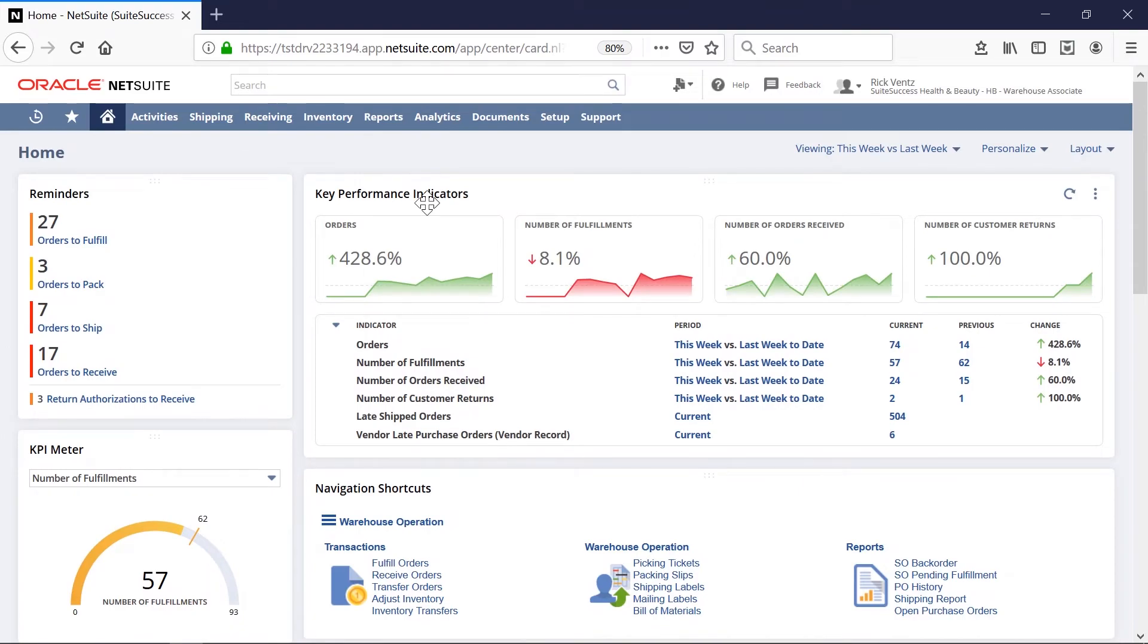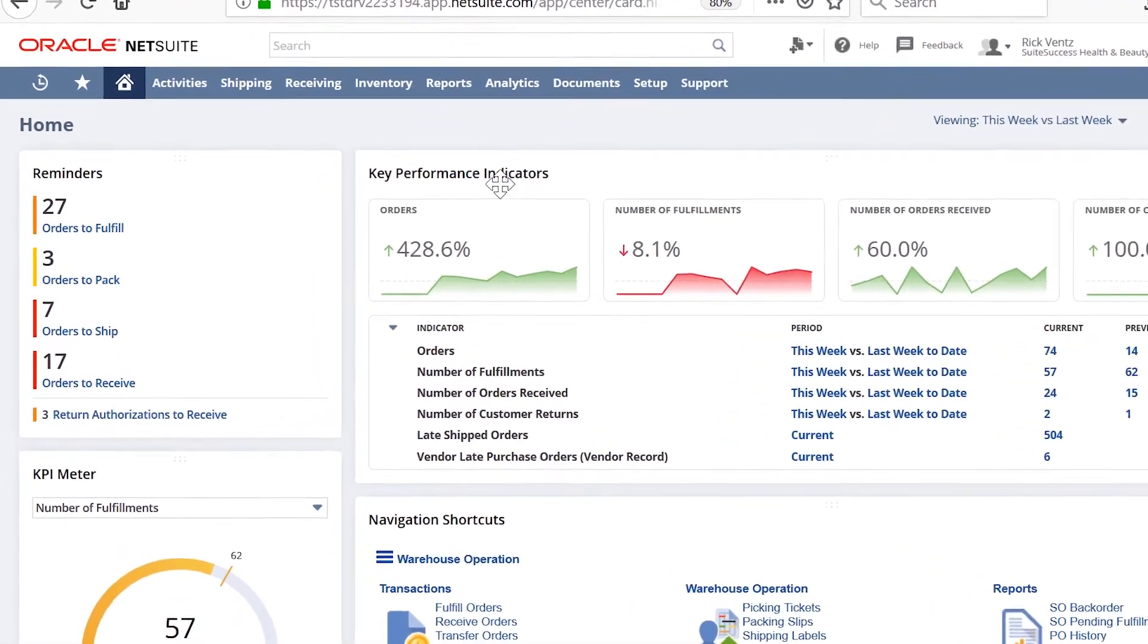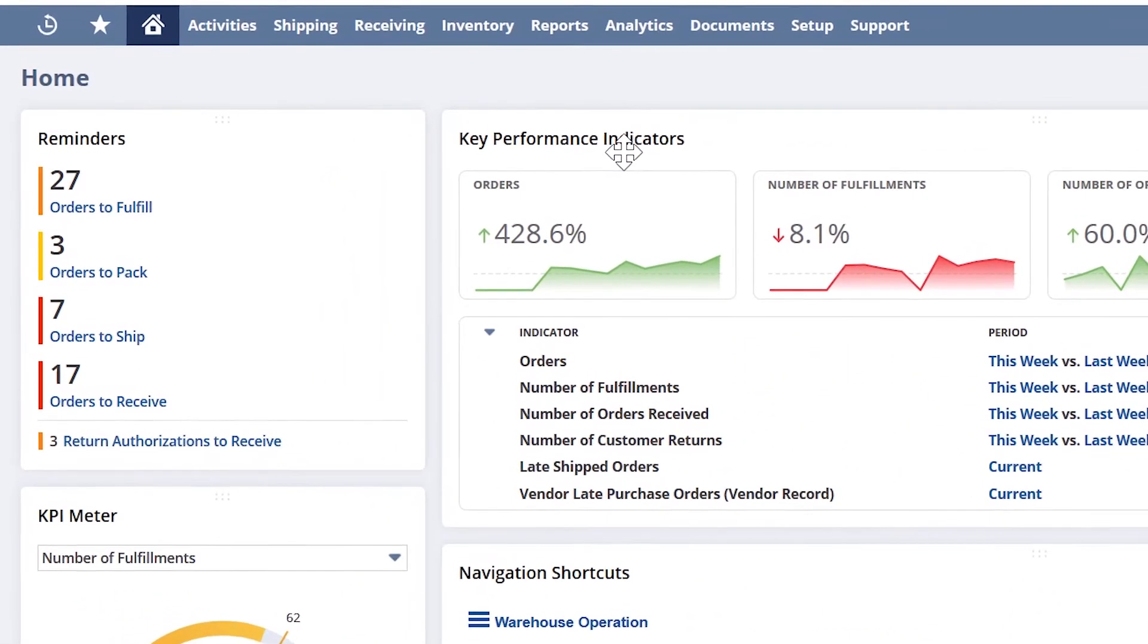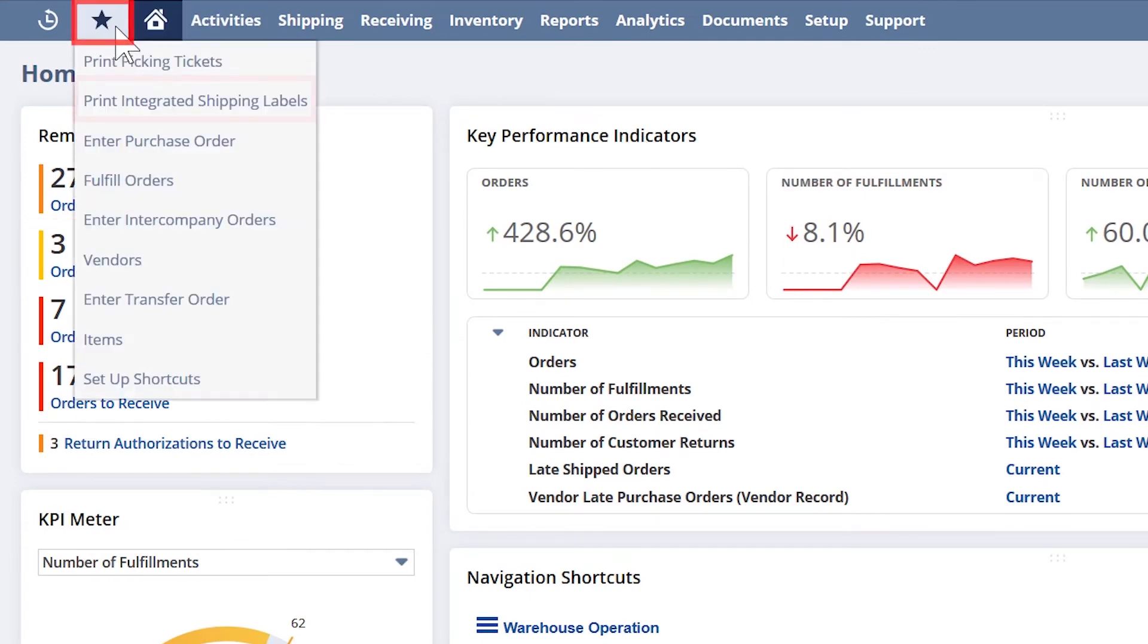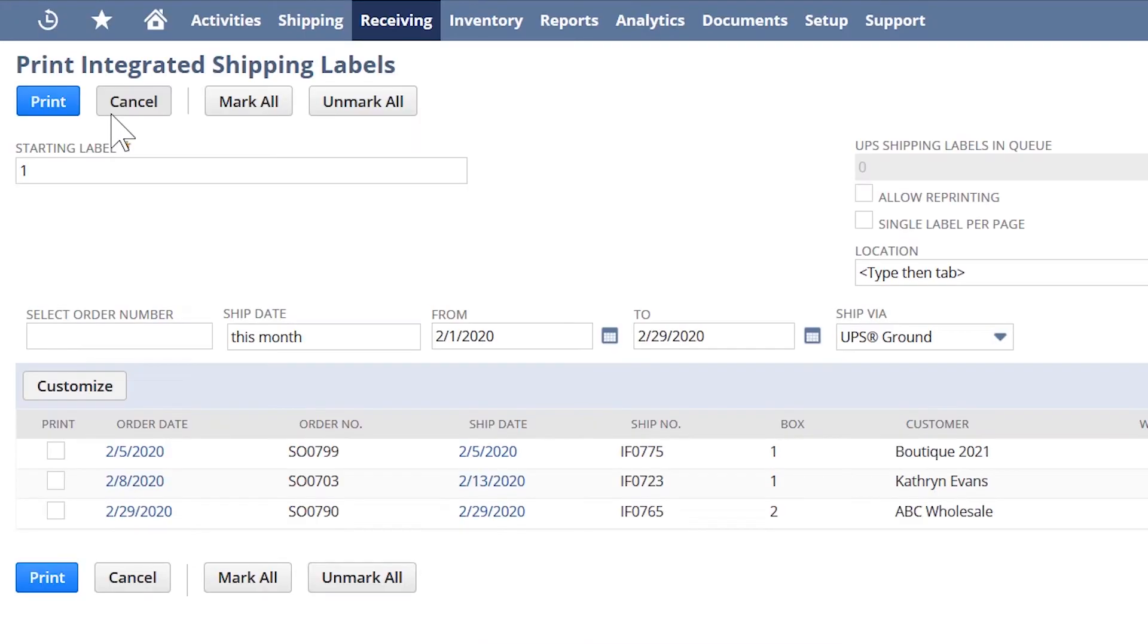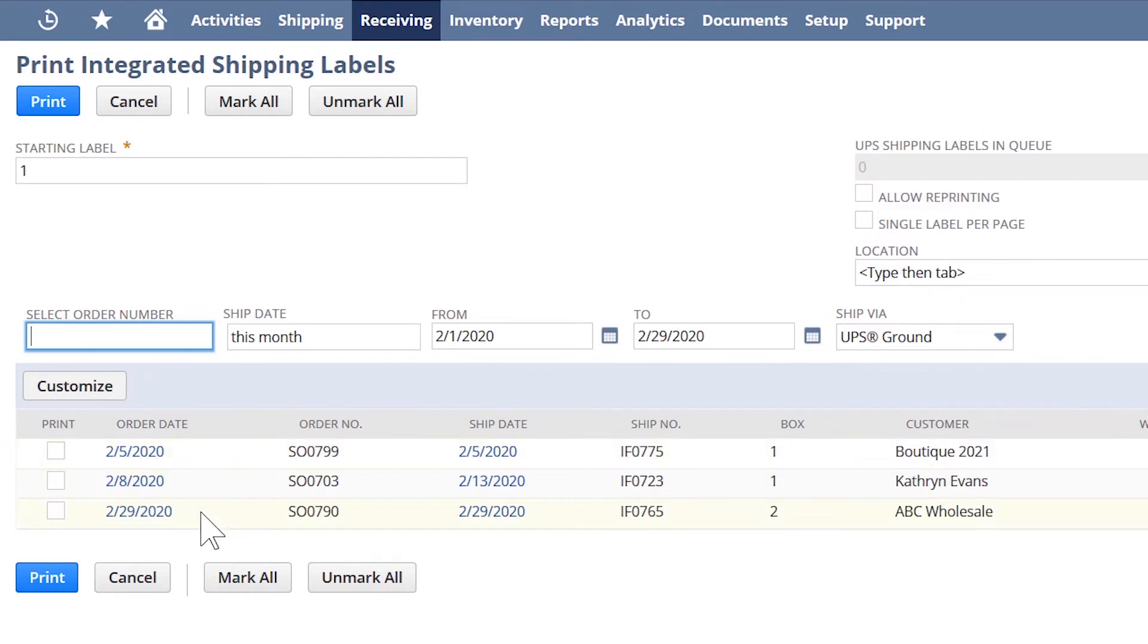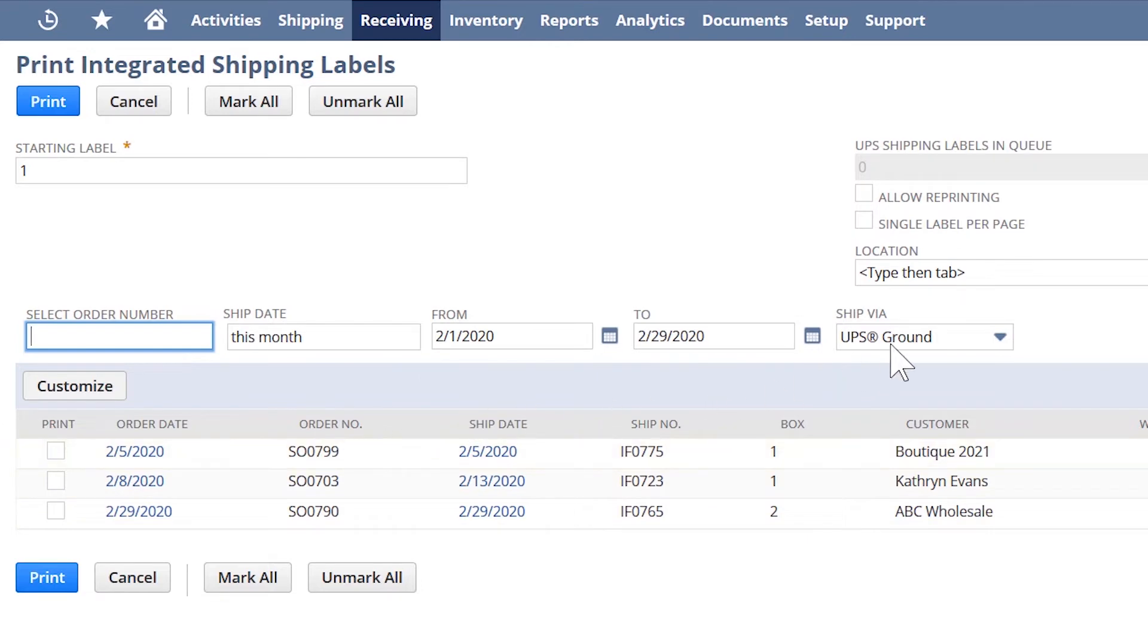As my team picks each item and updates NetSuite, a reminder will prompt me for all orders that need a packing list or a shipping label. I'll go ahead and click on the orders that are ready to be shipped and print the shipping label. This function works similar to the picking screen. NetSuite will prompt orders that have been picked and packed.